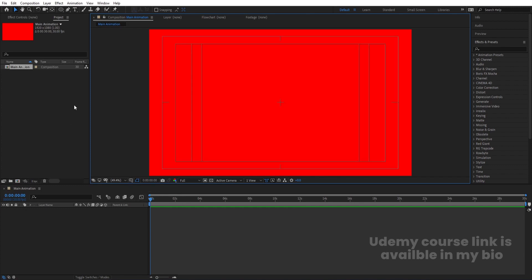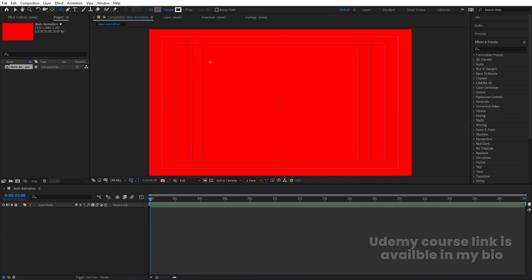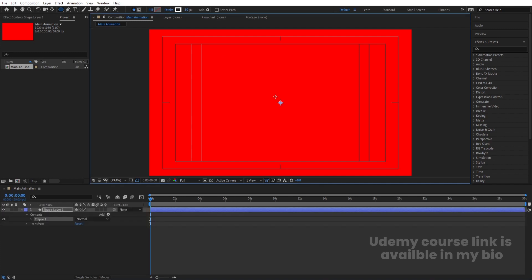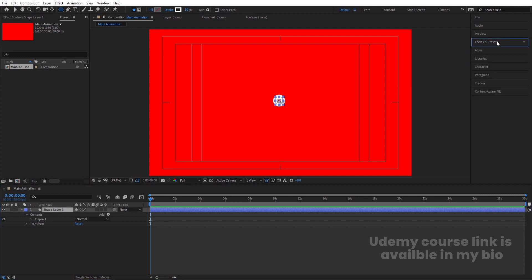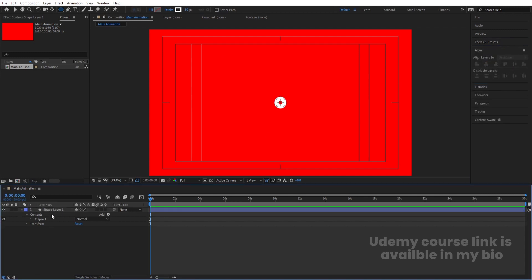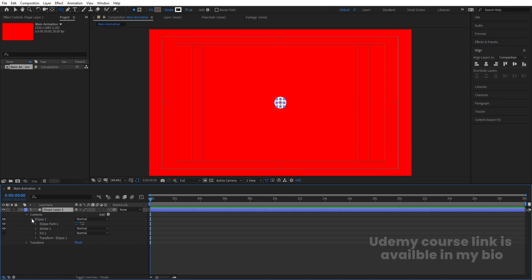Now I'm going to select my Ellipse tool and create one small ellipse. Select it, press Ctrl+Alt+Home to align the anchor point to the center. Go to the Align tab, align it horizontally, and then align it vertically.